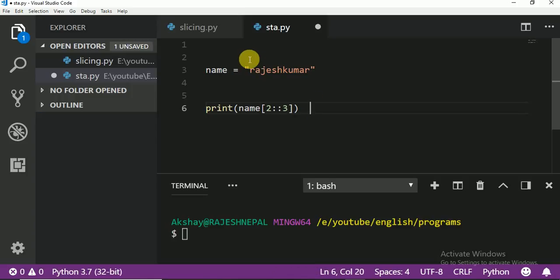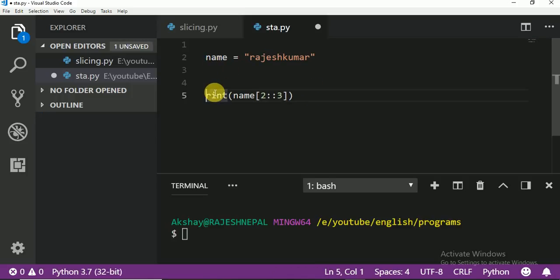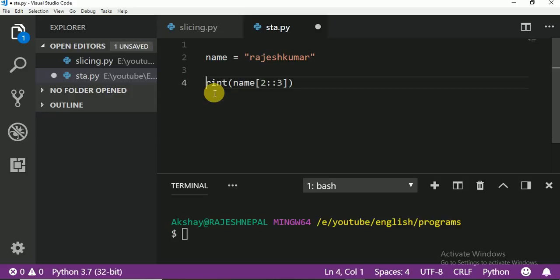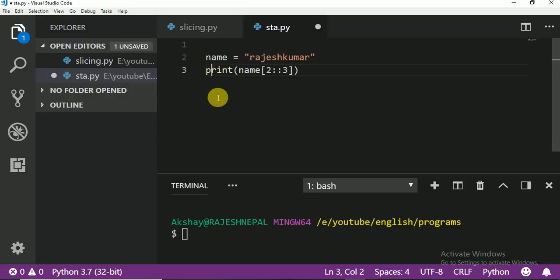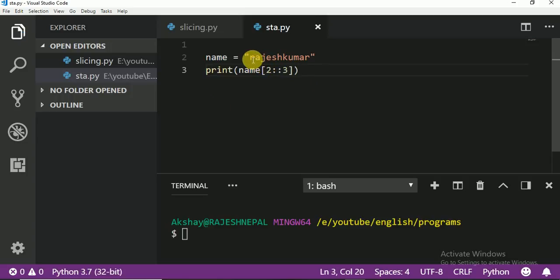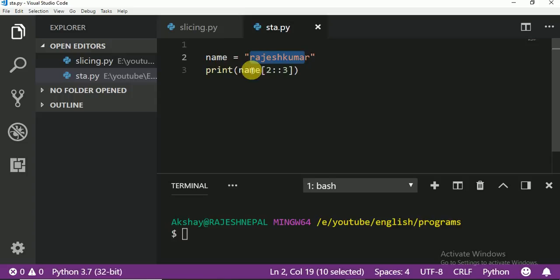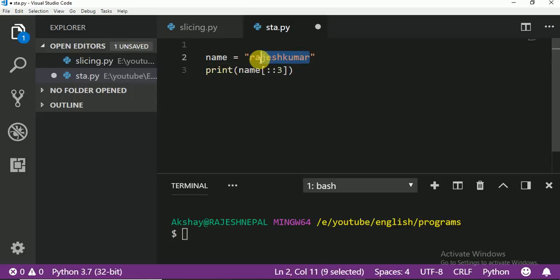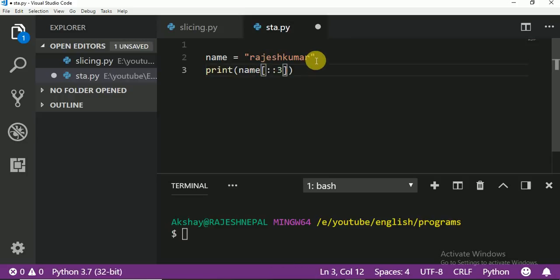Today we are going to learn print. I am deleting comment. You see, just same but I want to print this name from back side. So if you want to print from back side, I am going to print whole name right. So no start, no end. I want all name. And from back side, then you have to write minus.